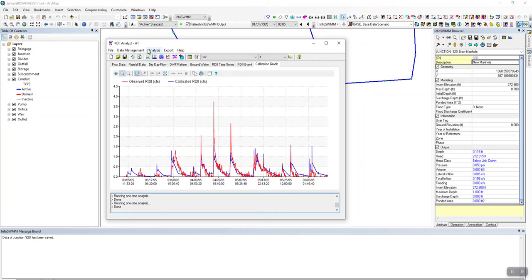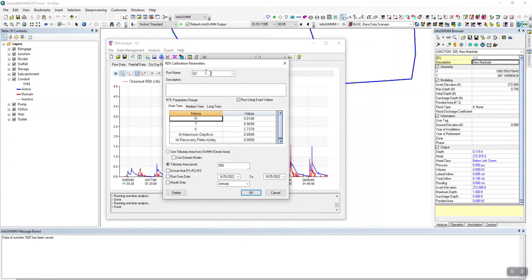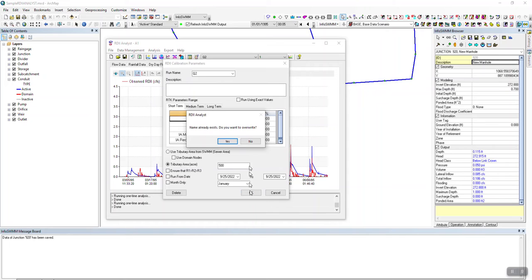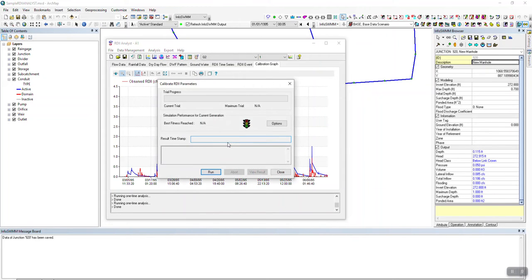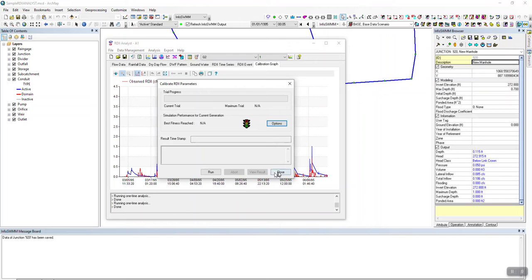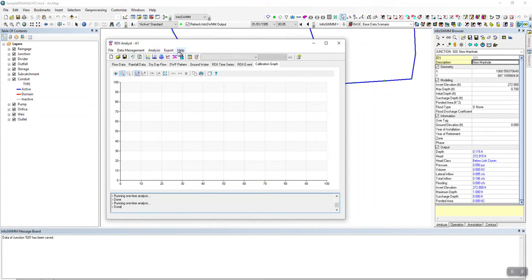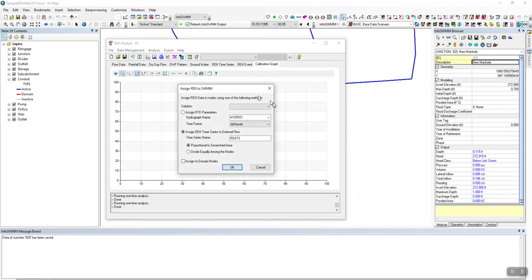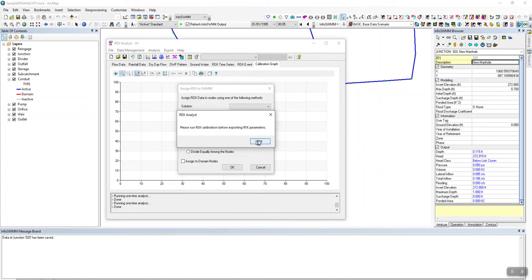We have options for calibrating parameters. If we come down here to Options, we can give it an initial population, max generation, and mutation rate — so if we want more runs we can do that. Also, if we want to export the RDII back to InfoSwim, we can go to Assign RTK Parameters and it'll assign those parameters back.